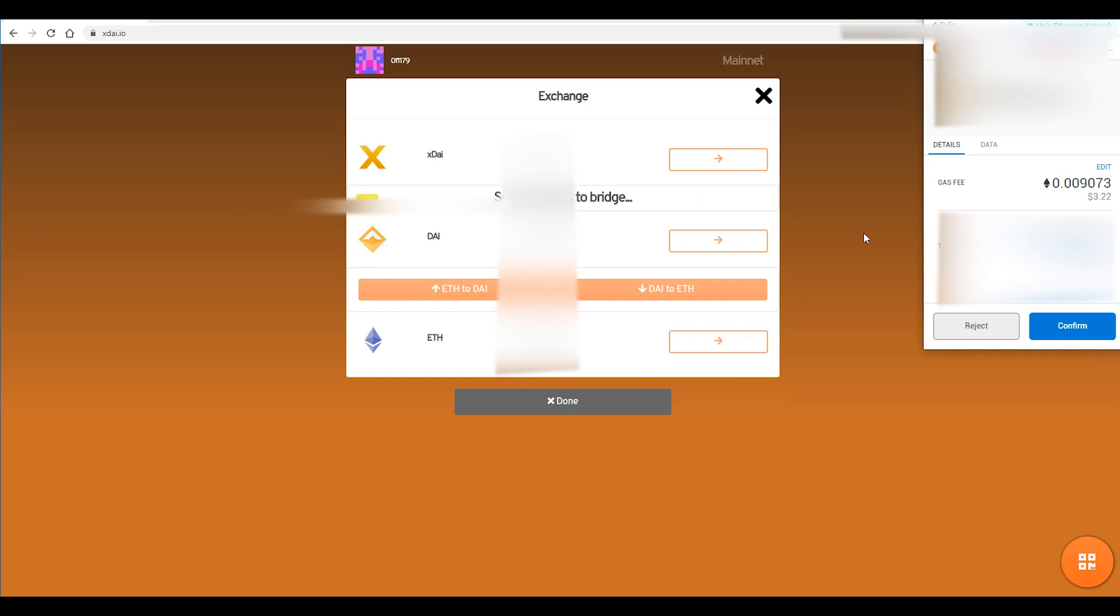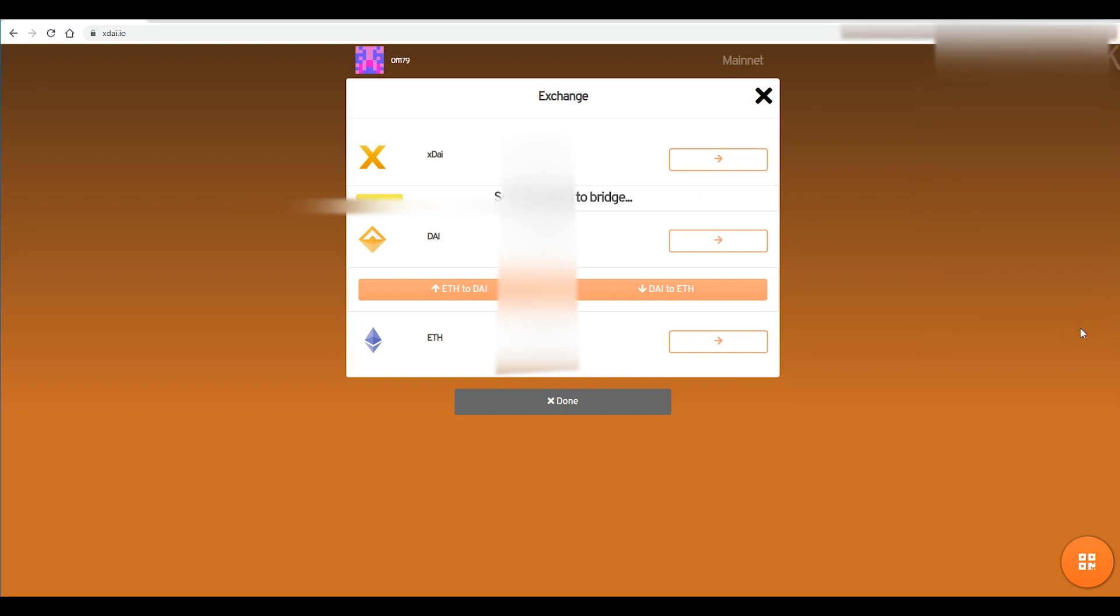So I just hit accept on the transfer. My MetaMask wallet came up and then I just hit confirm and as you guys can see it's sending funds over the bridge right now and then you just have to wait a little bit before everything comes through to your account.